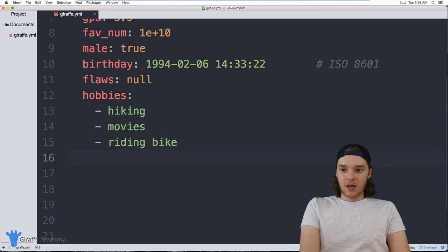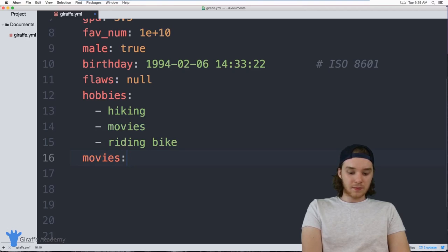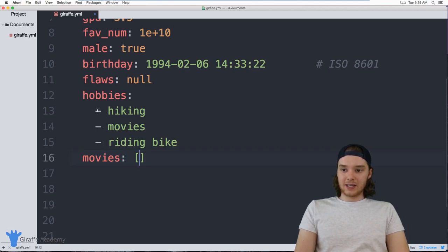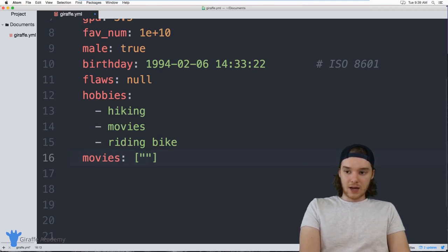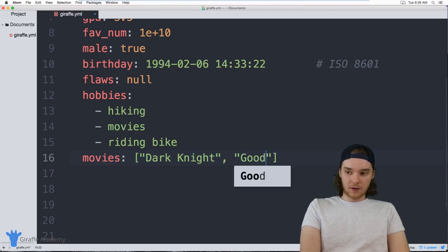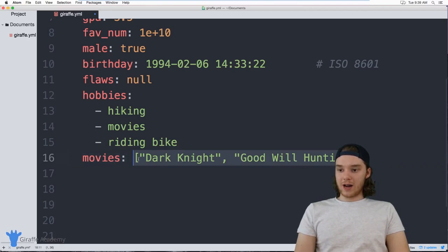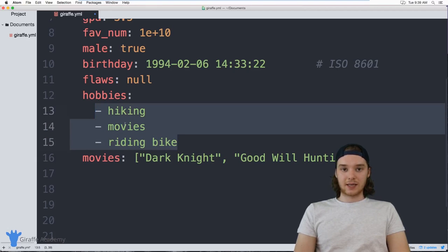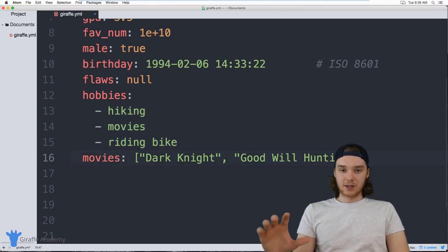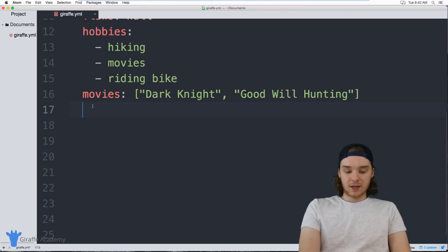You can also write out lists using a different notation. I can write a list of `movies` — my favorite movies — and instead of indicating each list item with a hyphen, I can just type them out inside of square brackets, like `[Dark Knight, Goodwill Hunting]`. This list is actually equivalent to the hyphen notation. Because YAML is so focused on being easily readable, it allows you to define things in different formats.